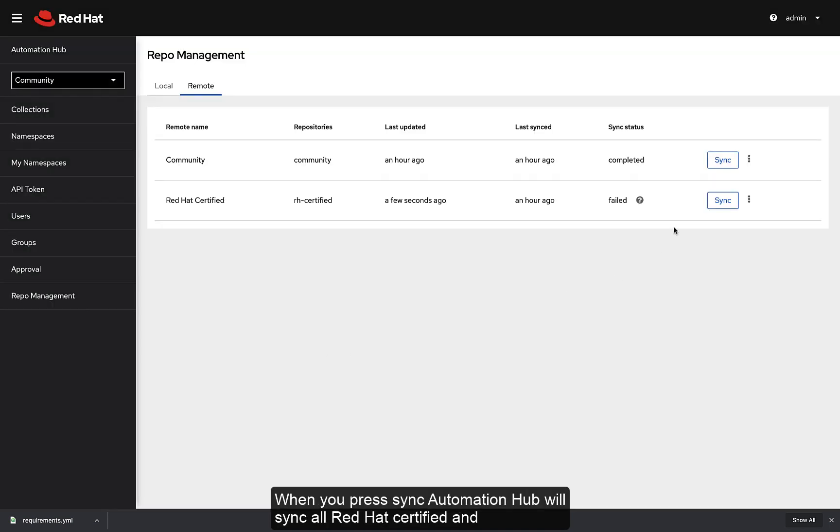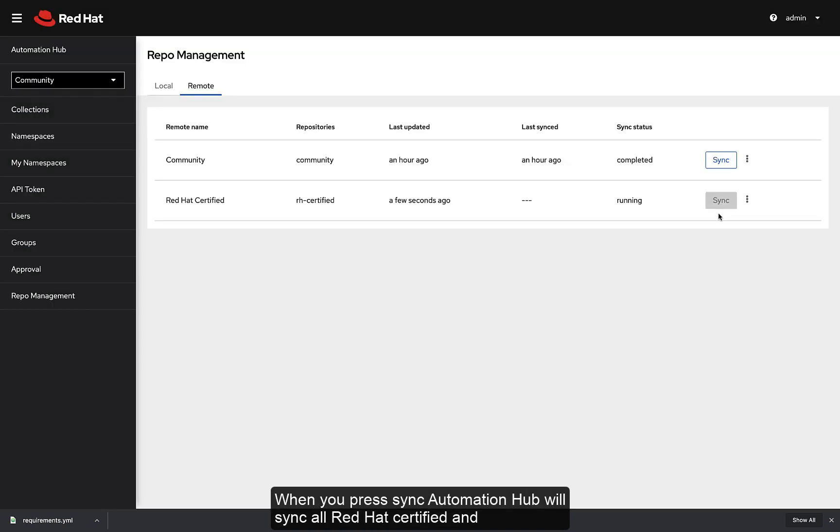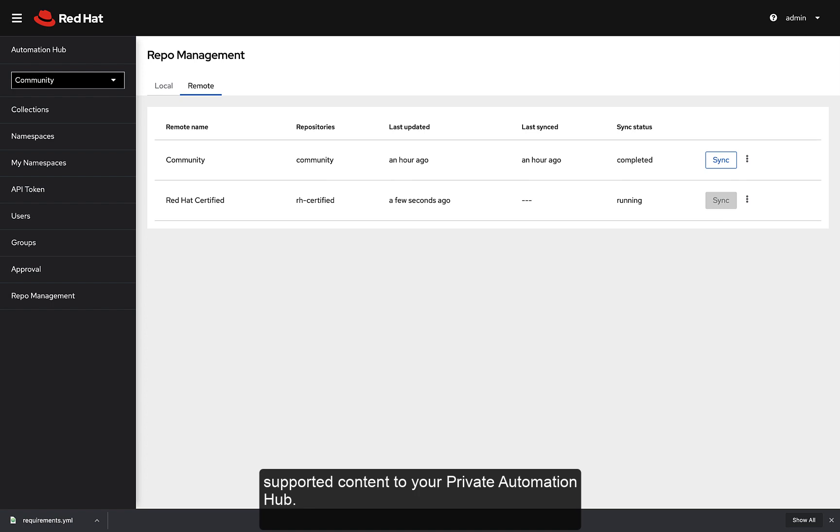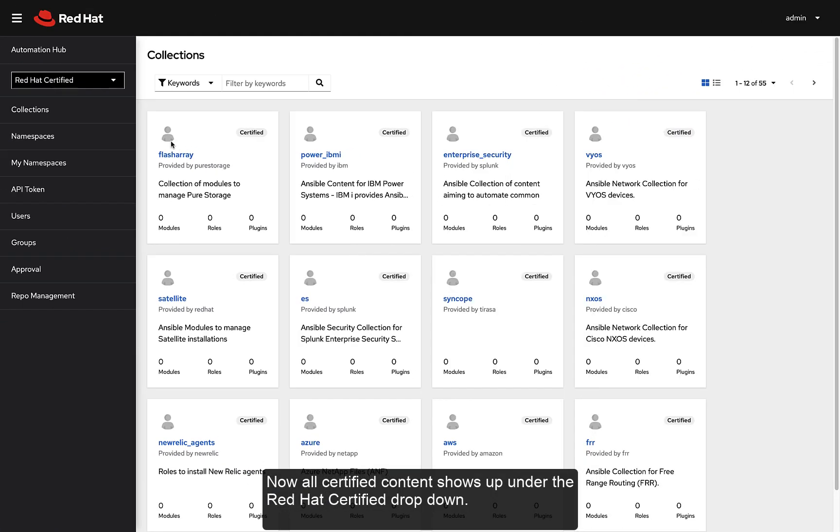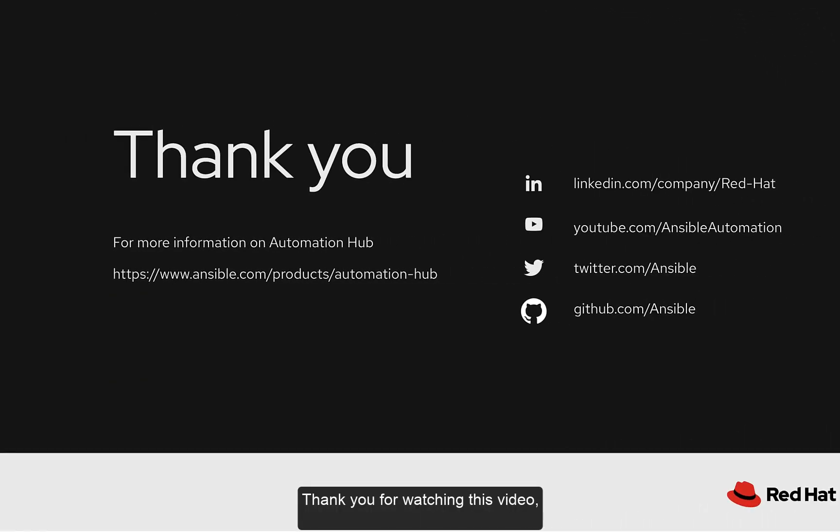Copy the token to the Red Hat certified remote and paste it in. When you press Sync, Automation Hub will sync all Red Hat certified and supported content to your Private Automation Hub. Now all certified content shows up under the Red Hat certified drop down menu.